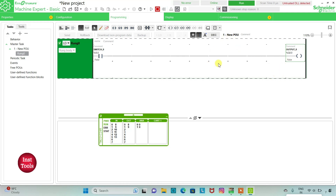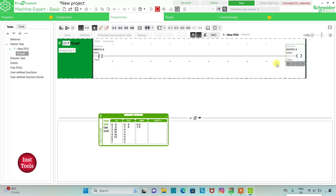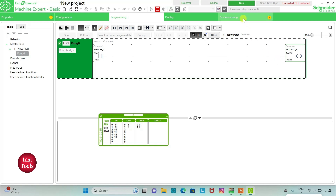So we need that when Switch 0 is on, Output 0 should be on, and then when Switch 0 is off, Output 0 will remain on. We will go to Commissioning and stop the simulator.